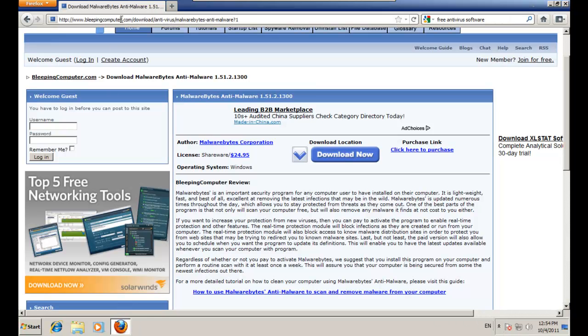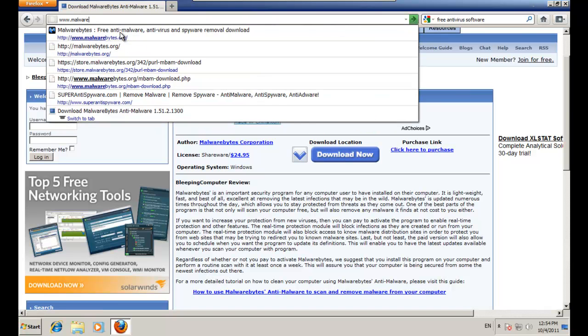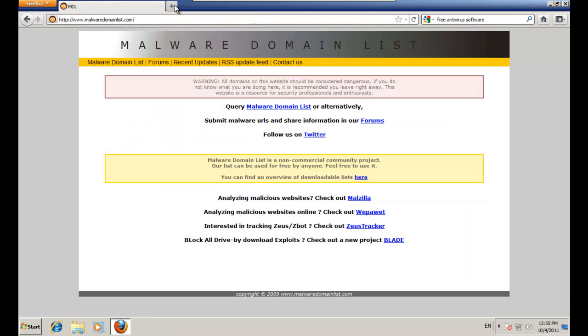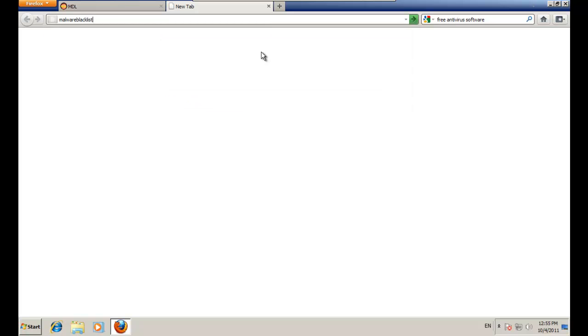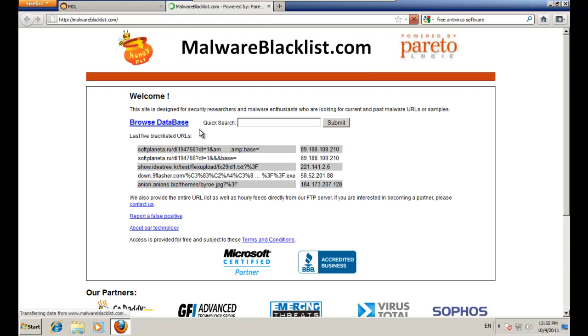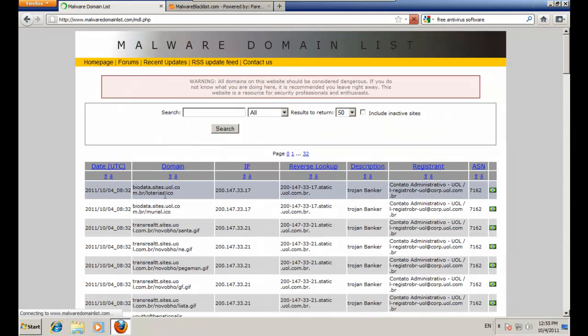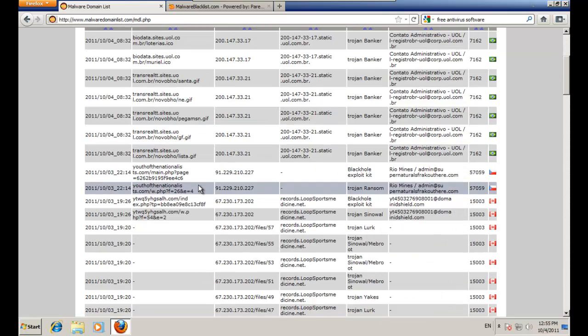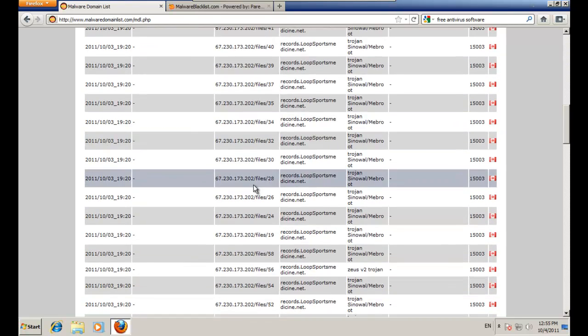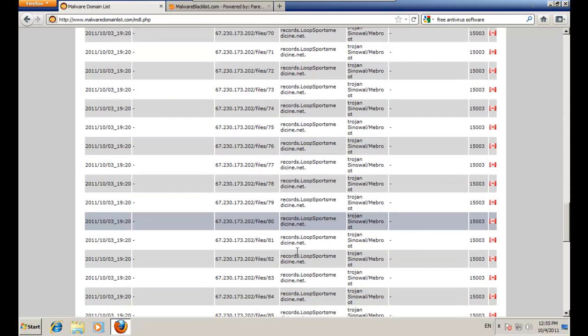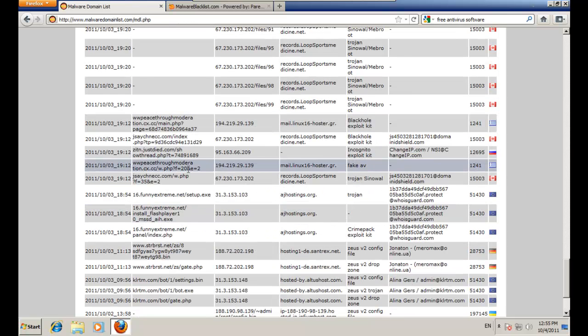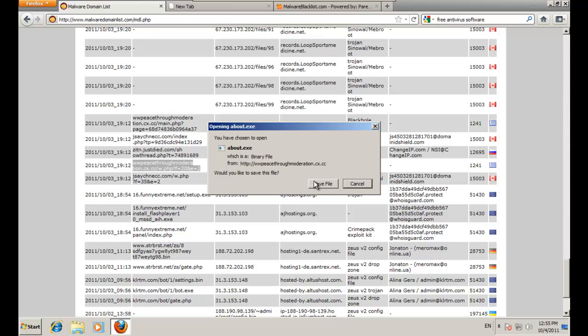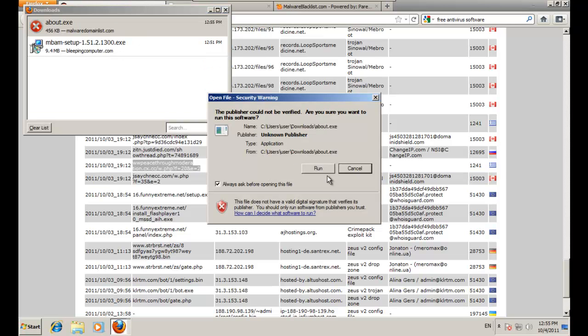So I'm going to go here to my Firefox. It's an old version of Firefox but I don't care. Go to Malware Domain List, Int Malware Blacklist, and start throwing some URLs at Malwarebytes Pro. Still, we can get some malware.